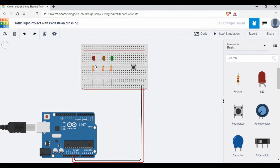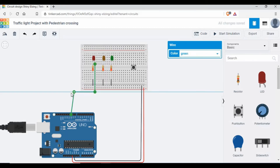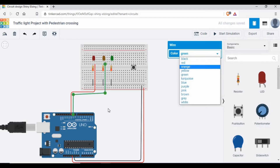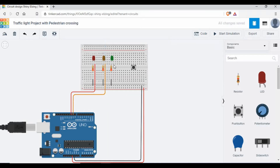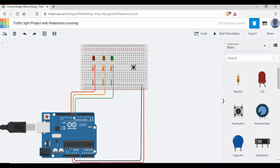Now we need to connect the anode of the LEDs to the pins from the Arduino to control them. I'm going to use pin number 10 for the red LED, pin number 9 for the orange LED, and pin number 8 for the green LED. So we have the LEDs connected — pins 8, 9, and 10 are the three pins I'm using for controlling the LEDs.